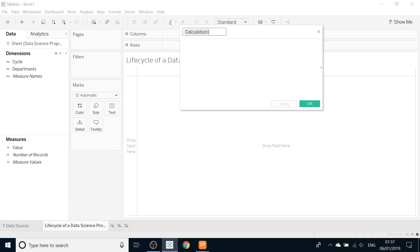Let's go and create calculated fields. The first step in a data science project is of course 'Identify Problem.' So it's the first step — identify the problem.